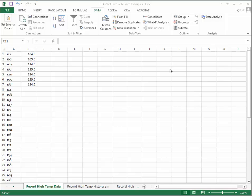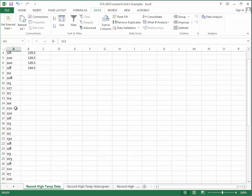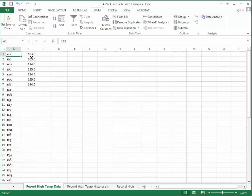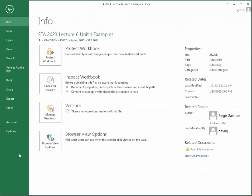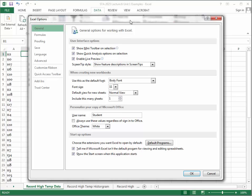Here in Excel, you can see my 50 data points — temperatures for the 50 states. I used my upper class boundaries as the bin values. To use Excel's histogram capabilities, you need to install the Data Analysis Pack: go to File, click Options, then Add-ins.